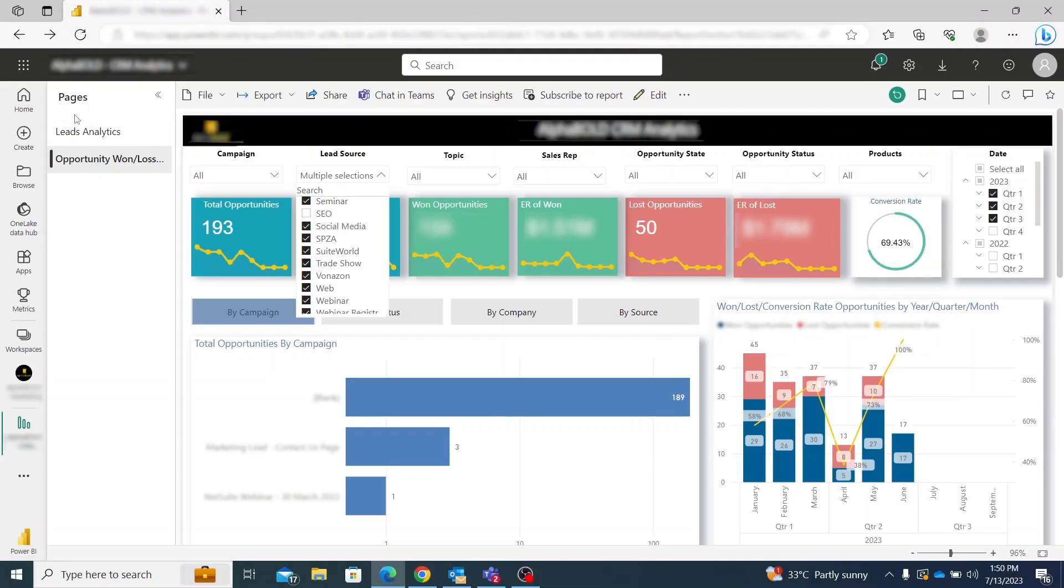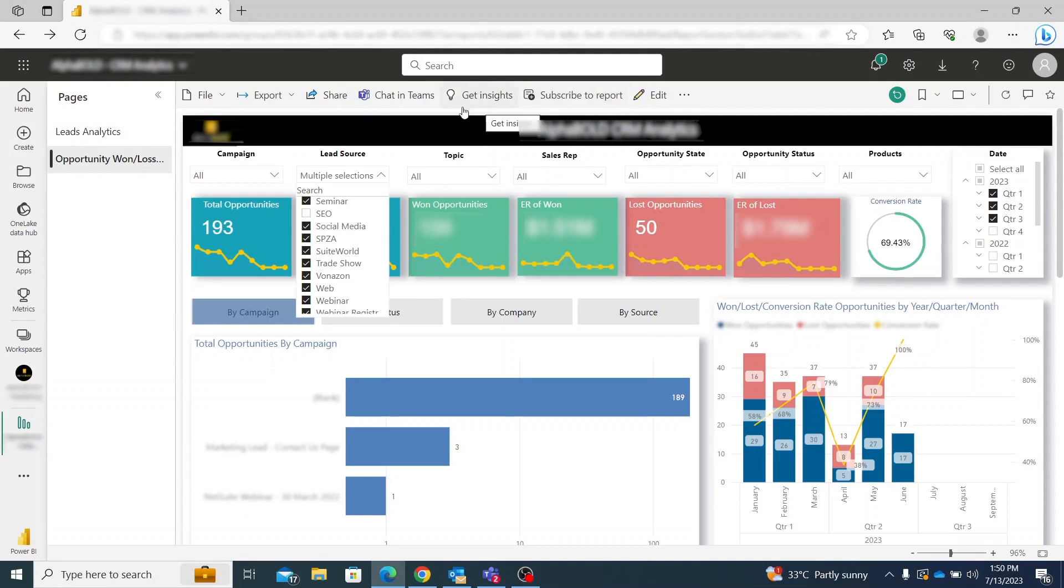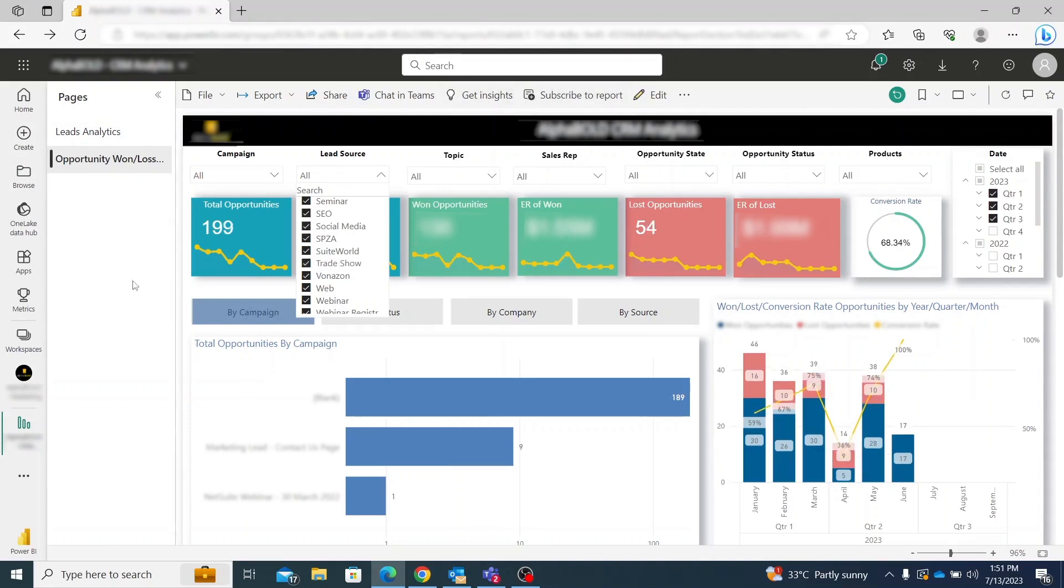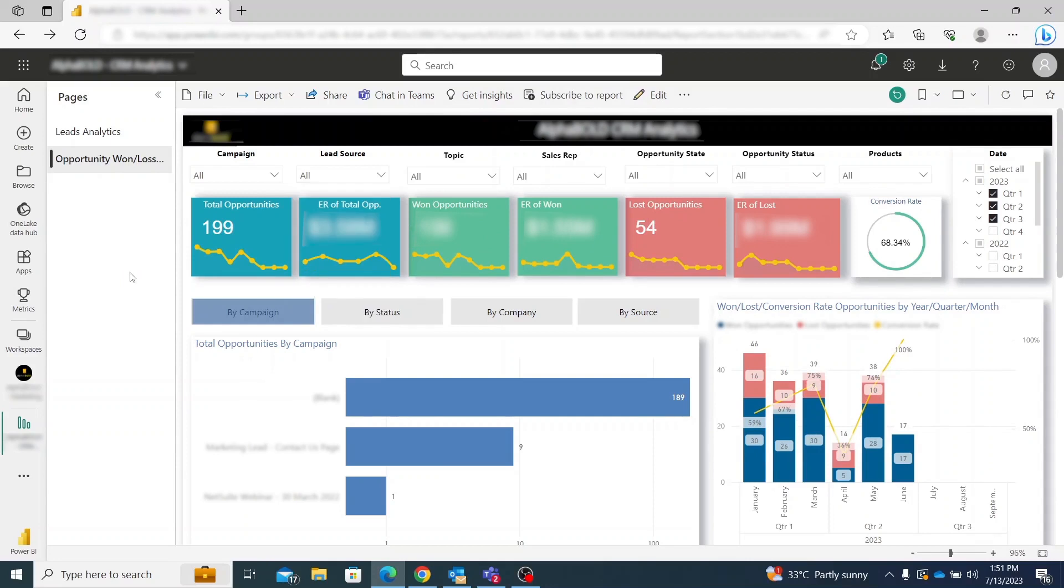Furthermore, we have a different dashboard specifically built for sales. I will not go into the details of all the filters we have available, but you can see here that we can view the total number of opportunities and make an assessment of how many were lost and won in a given time period. Moreover, it also gives you the estimated revenue.